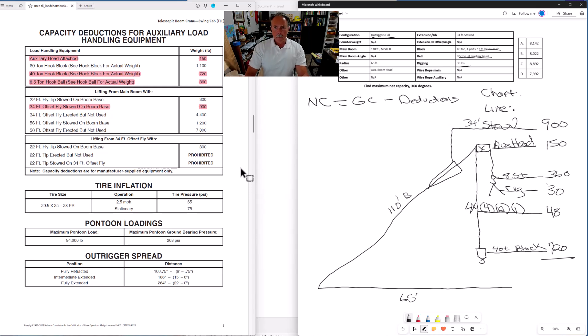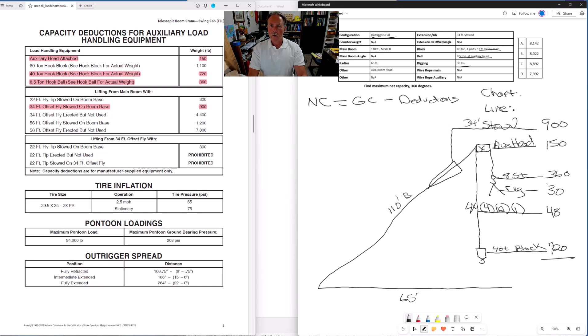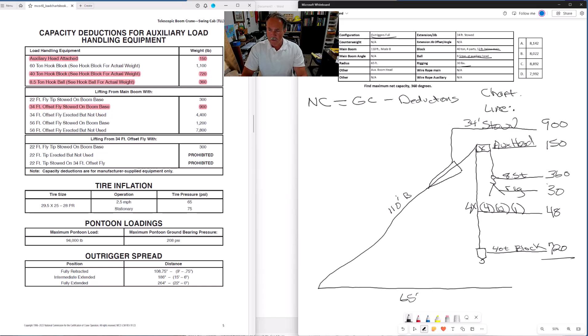Let's make sure we got everything. We've got our auxiliary boom head, count of four. We've got our 34 foot stowed. We've got our 40 ton block. We've got the four parts of line that's hanging. We've got eight and a half ton at the auxiliary head. Eight and a half ton ball, 360. Then we've got our rigging. So that's going to be it for our deductions.